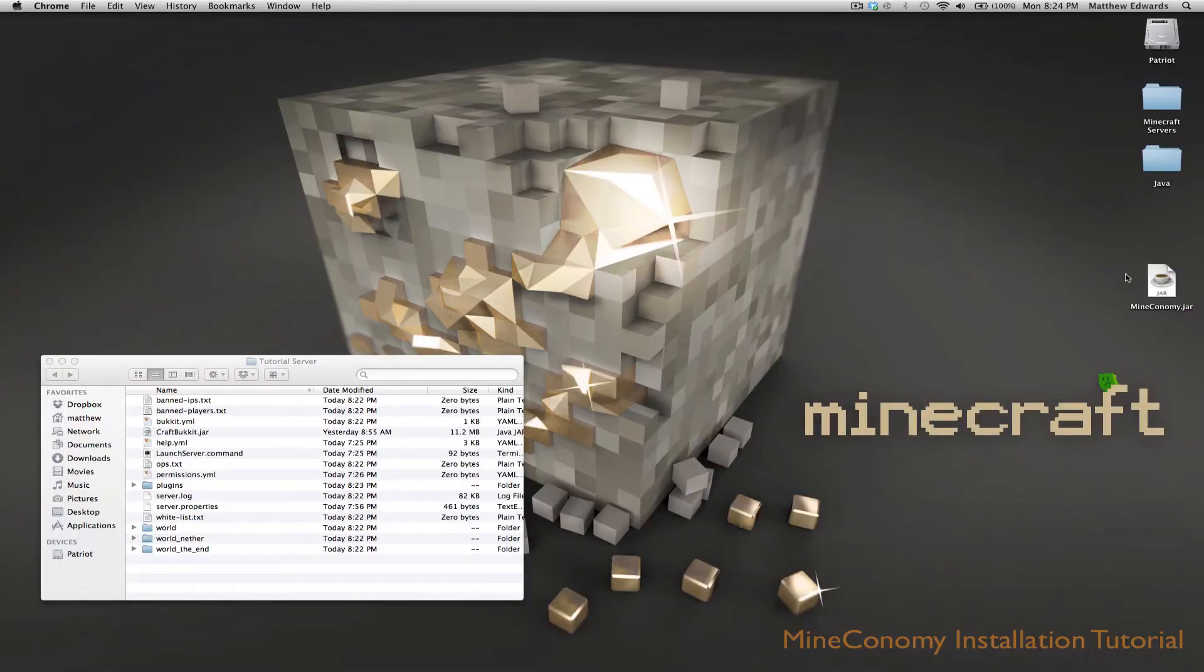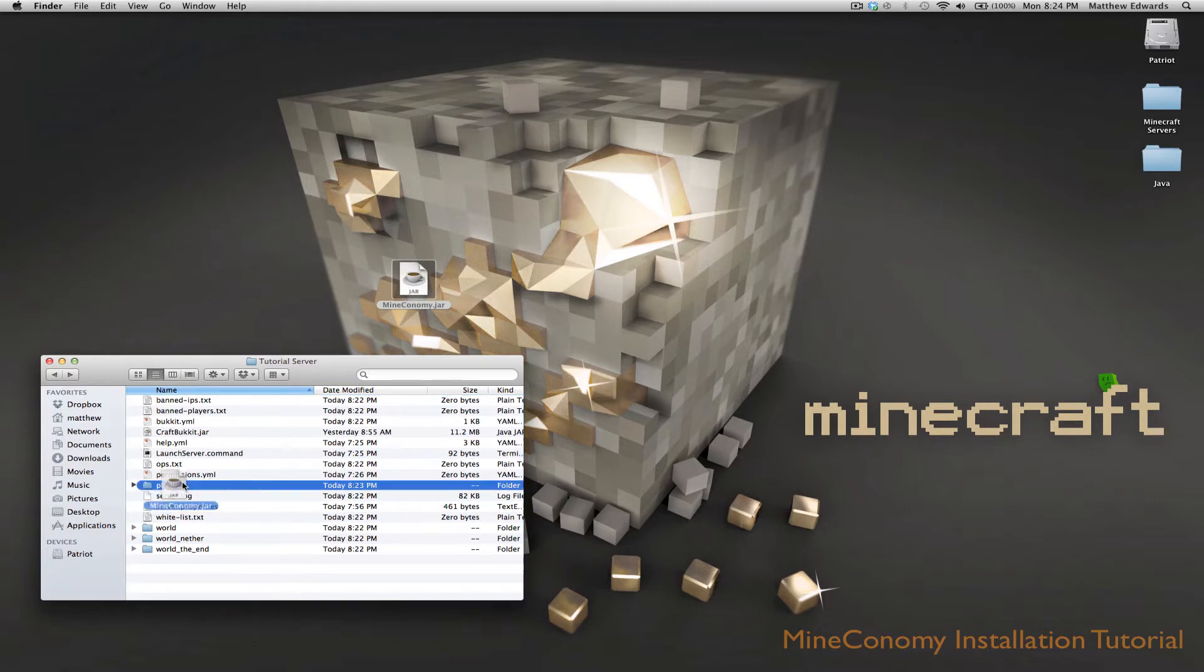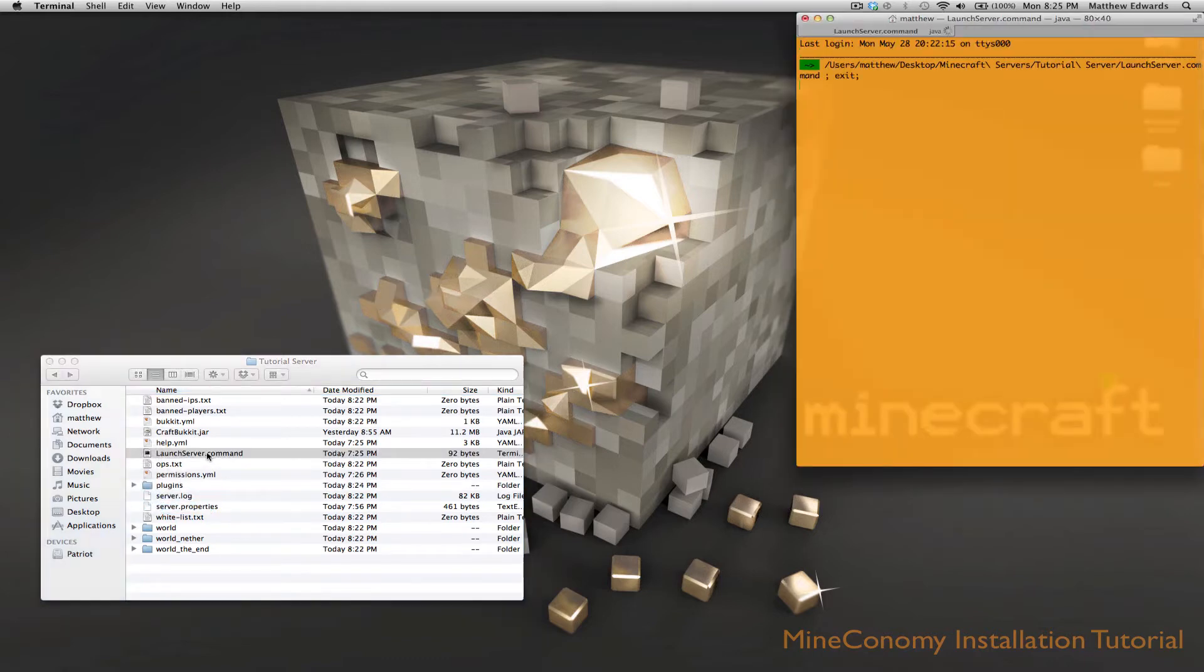Once it's downloaded it's very simple. All you have to do is drag it to your plugins folder on the server and then launch it.